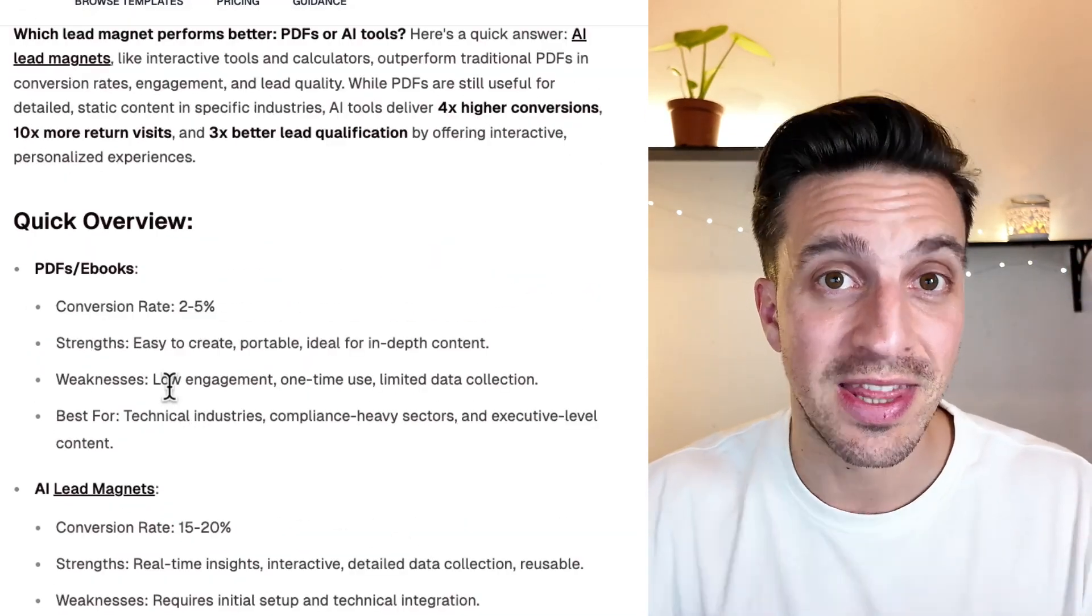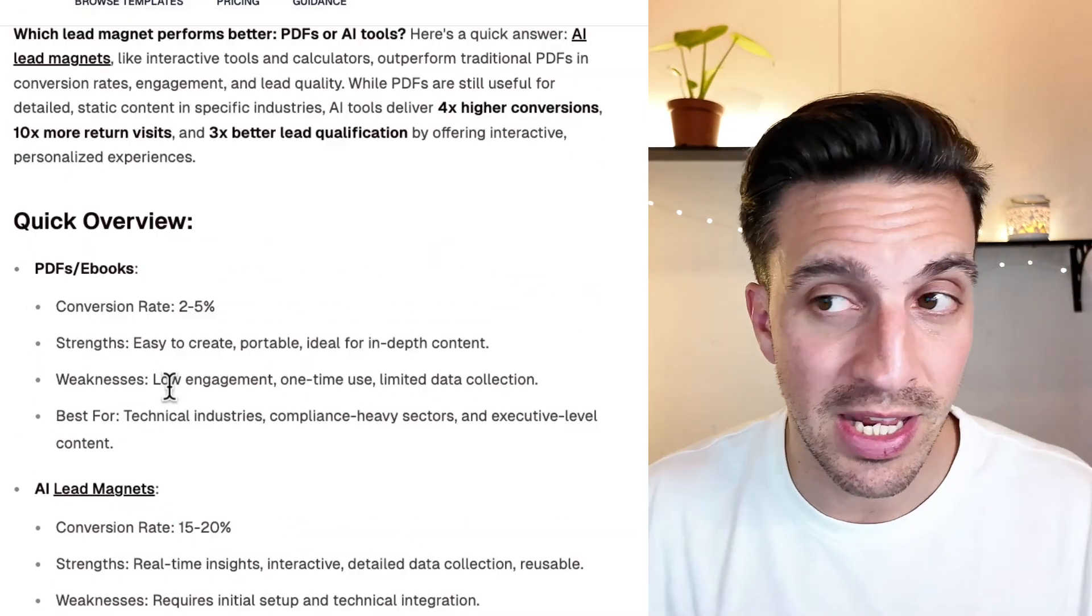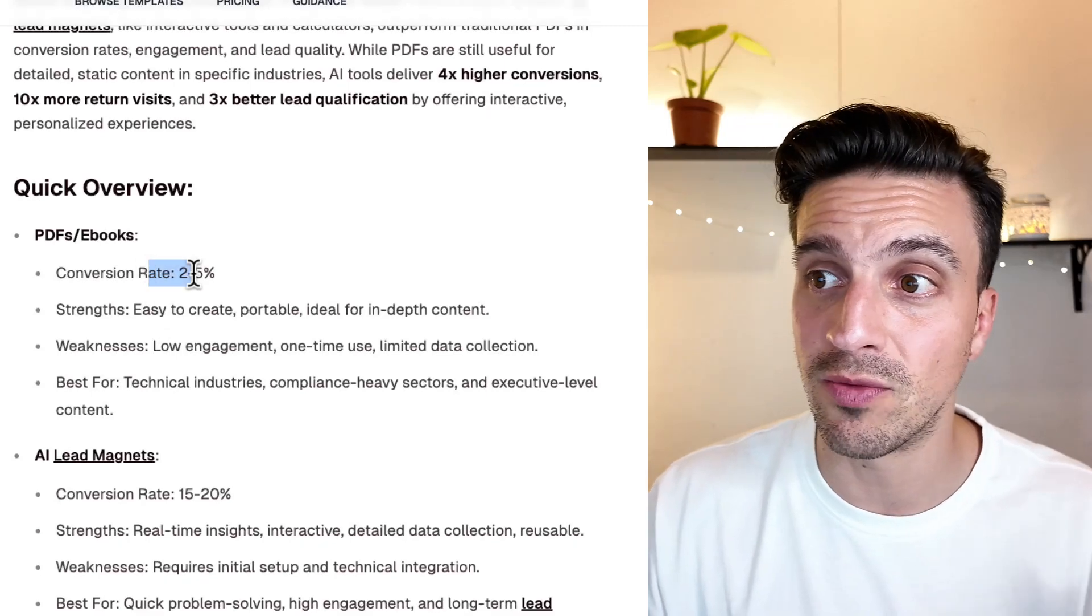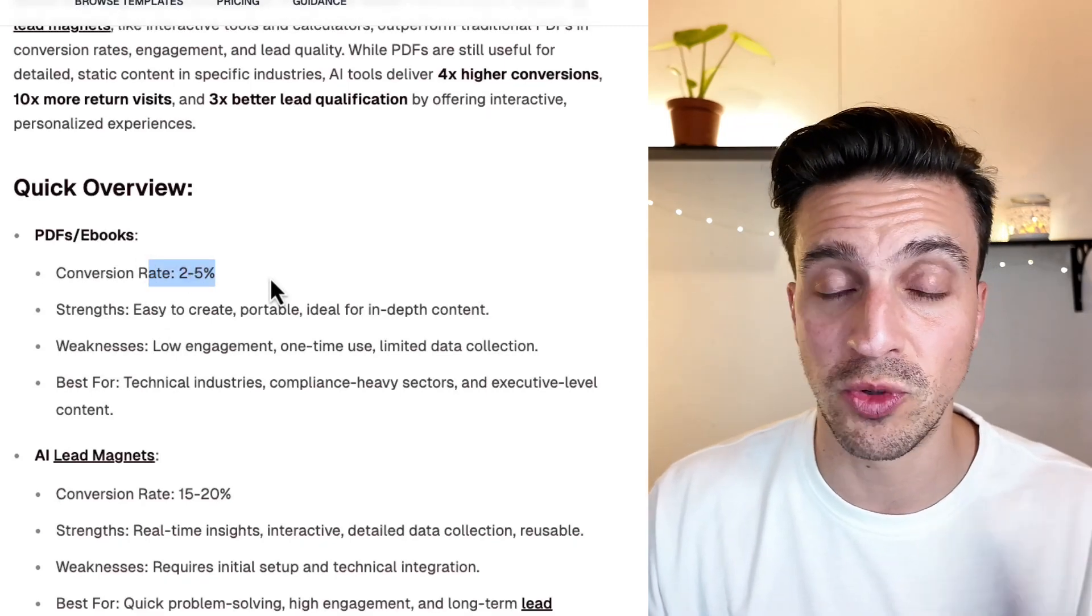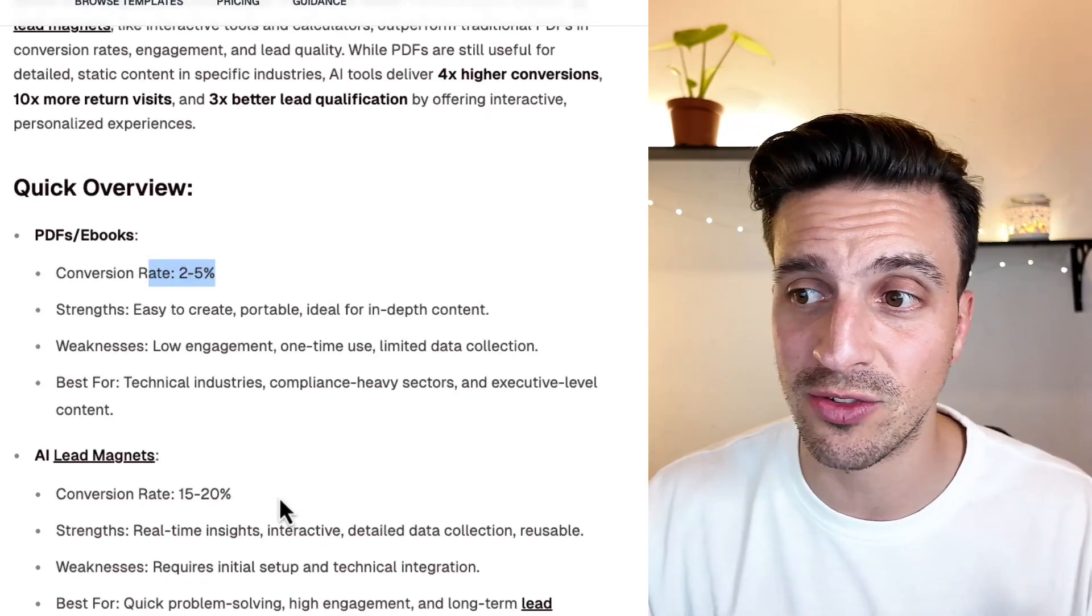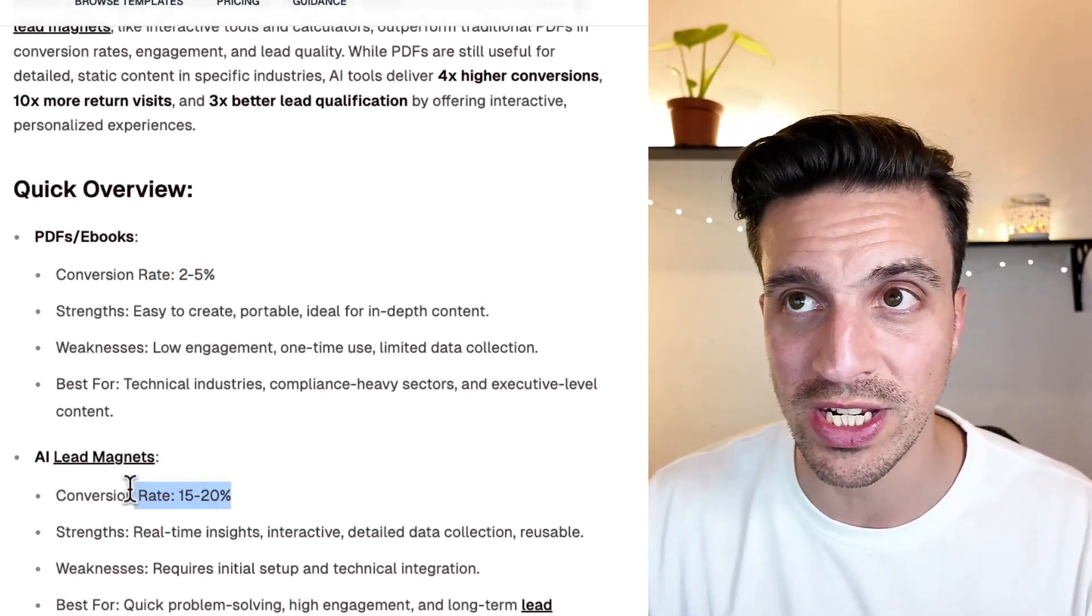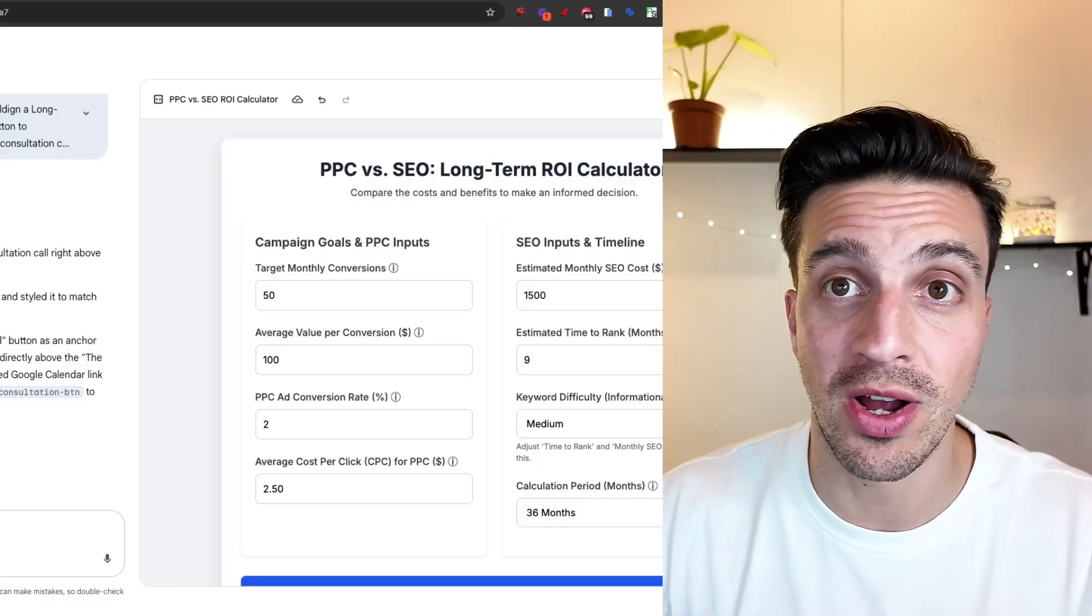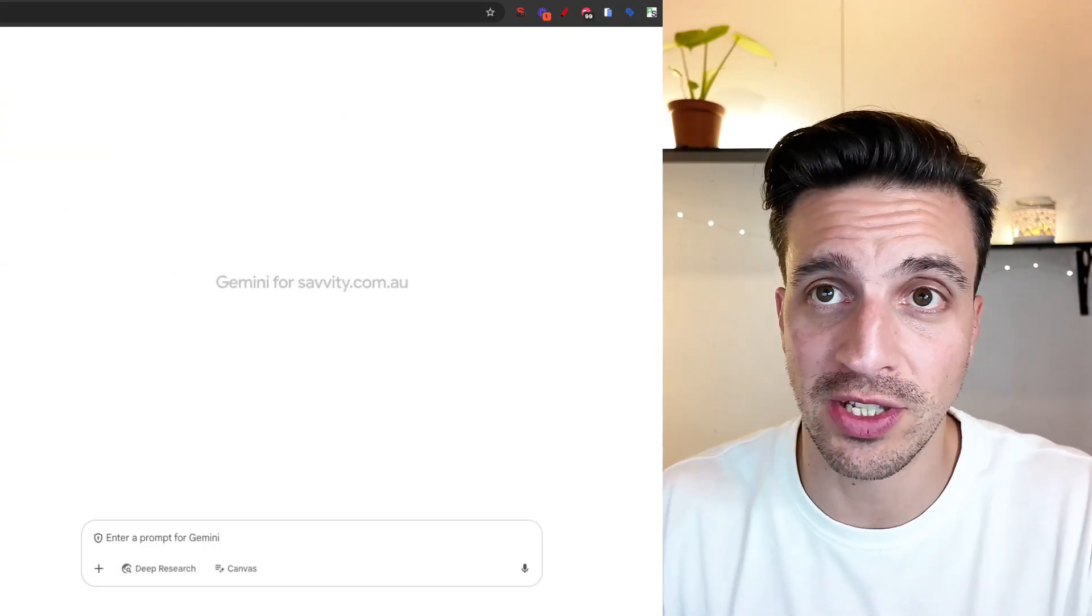PDFs download can get conversions rates from 2% to 5%, this from 15% to 20%. How do I do this? Well, I first need a good idea. If you can't come up with a good type of web app for your business, ask GPT to do that for you. Or we can even ask Gemini to do that for us.